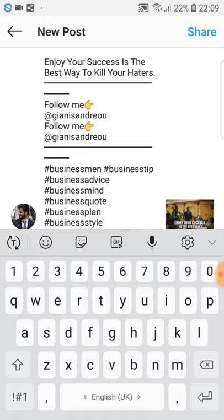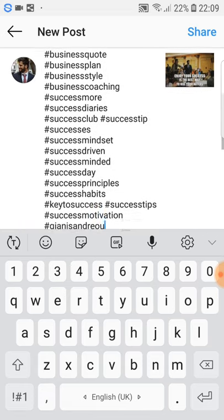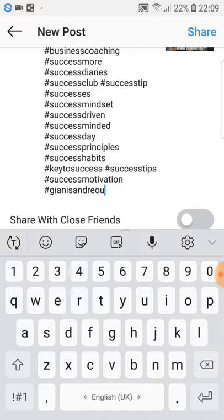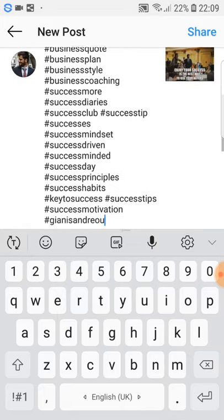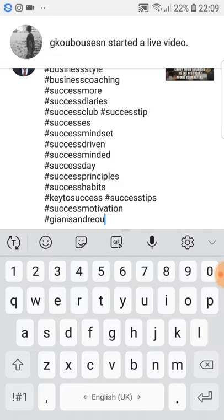Then you have another line, and after that you put hashtags. You want to put all the hashtags that are related to your category or niche. But you don't want to put more than 25 hashtags, because after that Instagram will see your post like you're spamming.